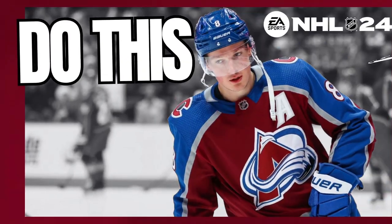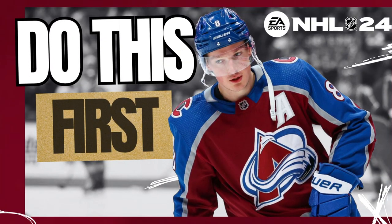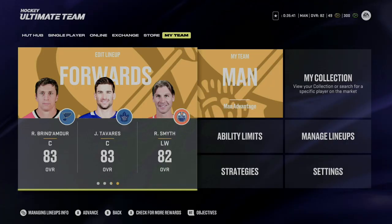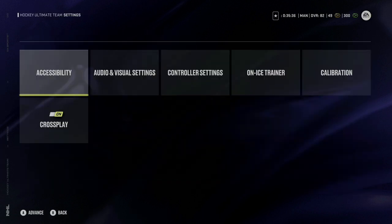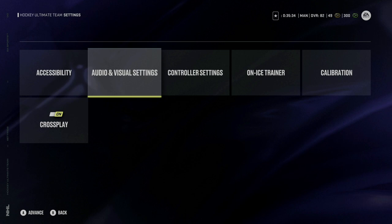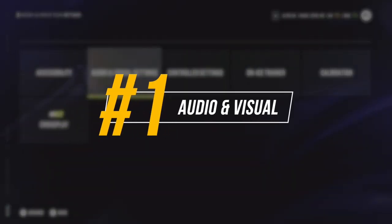What's going on guys, I'm Man Advantage and welcome back to another NHL 24 video. Every year we get changes to NHL, however this year there's more changes than ever. In this video, I'll be going over the 5 things that you need to do first before you play any games. Whether you're playing Hockey Ultimate Team or any other game mode in NHL 24, one of the first things you'll want to do is come into your settings. The first one we'll be looking at is your audio and visual settings.